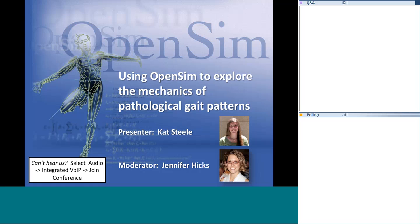Welcome to our OpenSim webinar. My name is Jen Hicks. I'm the OpenSim project manager and I'll be serving as the moderator for the webinar today. Today's presenter, Kat Steele, will describe how OpenSim can be used to understand the mechanics of pathological gait.